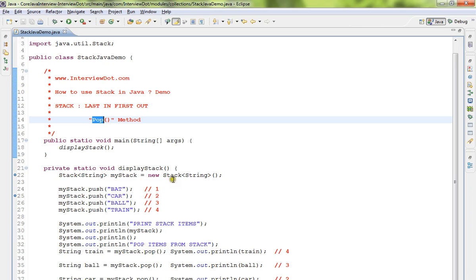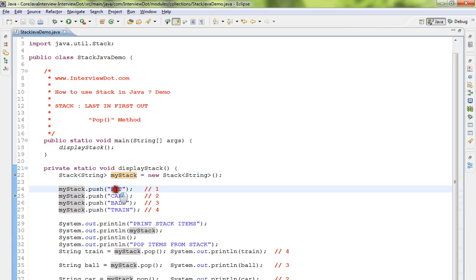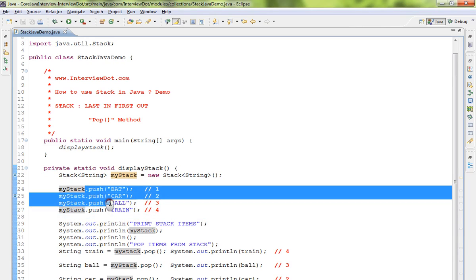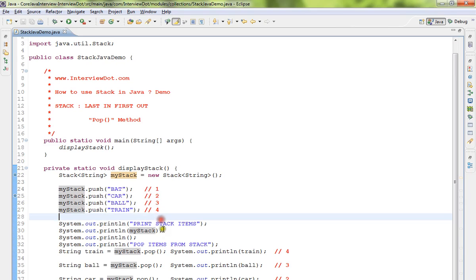So I've created a simple code snippet to explain. I'm creating a stack here, I am pushing four different types of string objects. Pushing is nothing but adding elements to the collection. Now I'm going to explain pop.